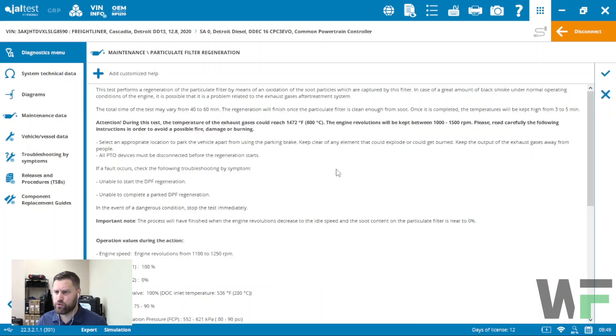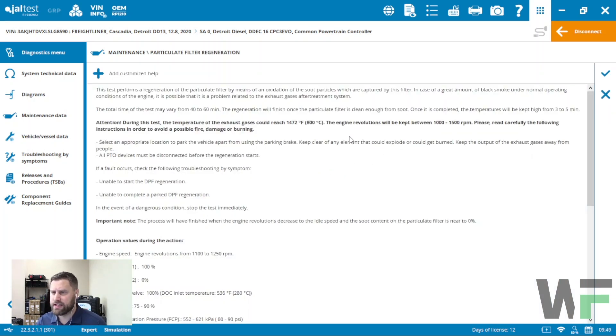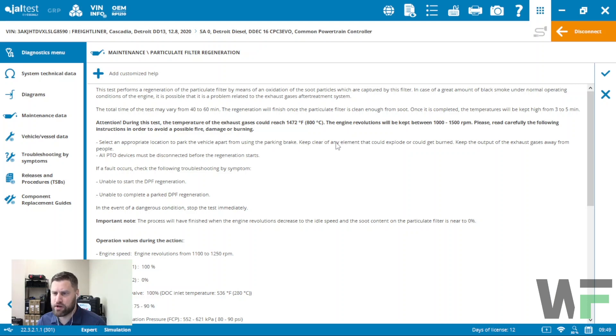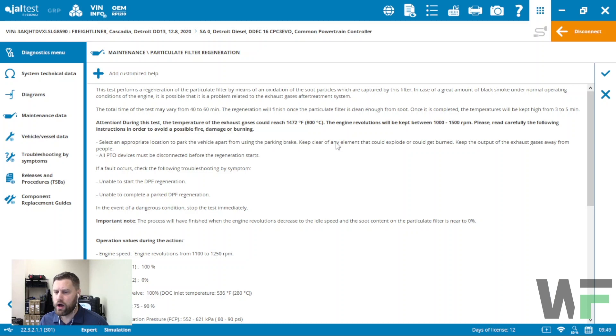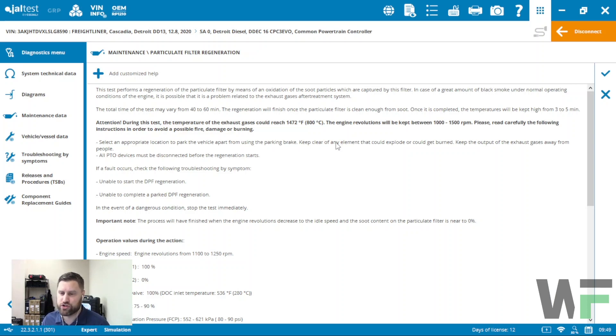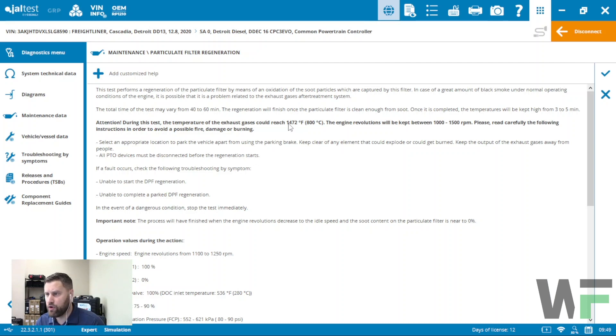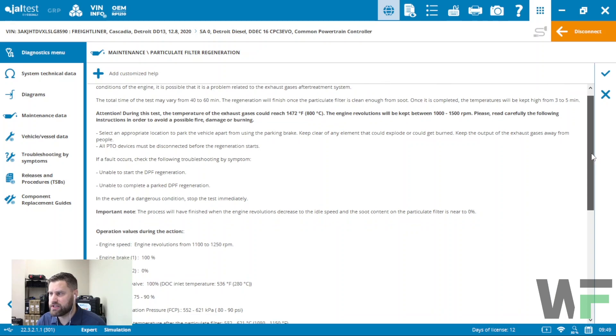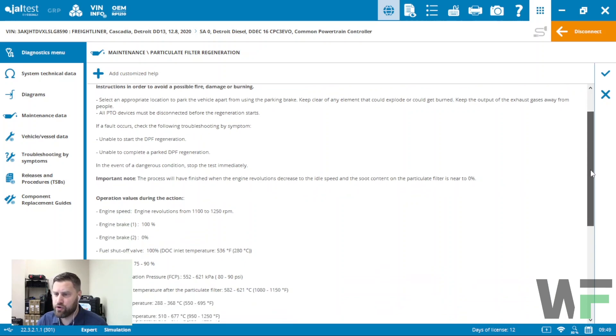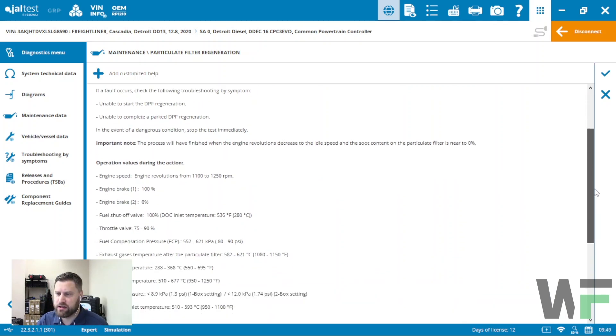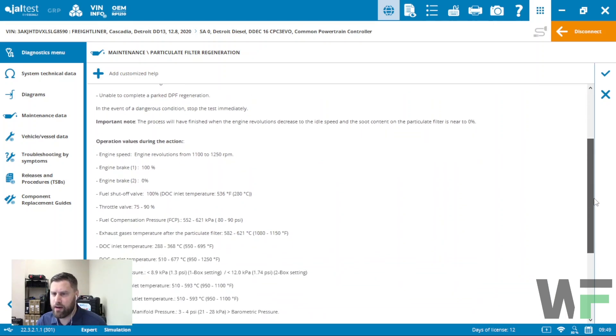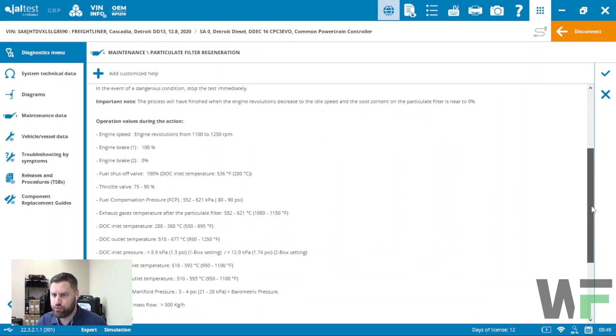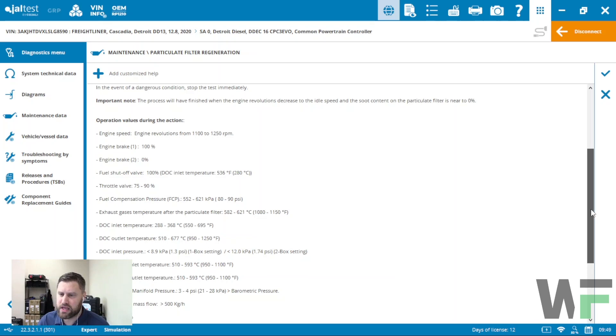Once I get into the regen functionality here, the nice thing is typically for the major manufacturers, you're going to get a nice, thorough, comprehensive view of what the specifications are supposed to be for this regen. You can see here the maximum temperature you should see potentially is 800 degrees Celsius. You're going to see the RPM, what the engine brake percent should be.